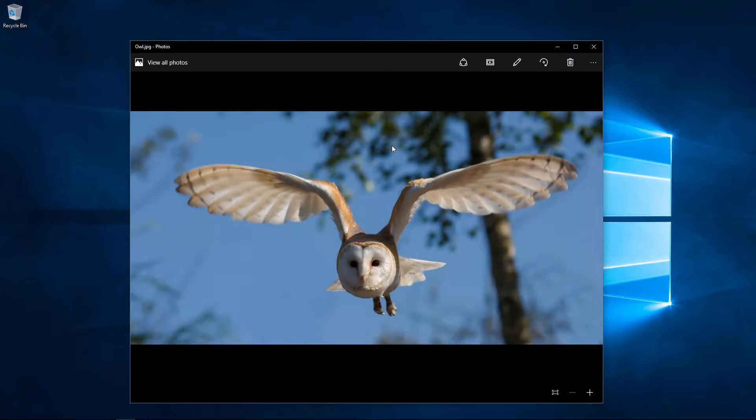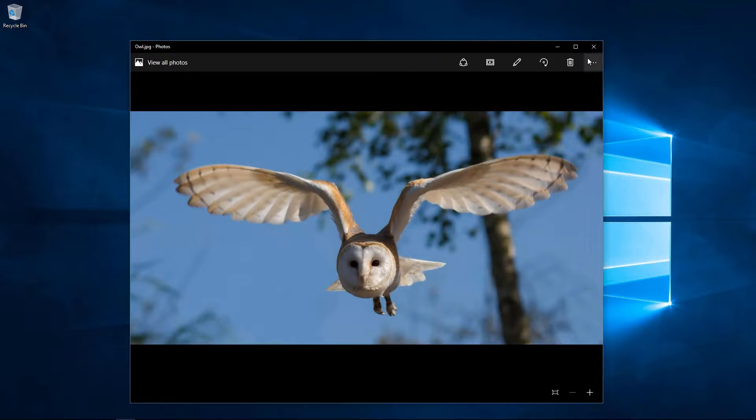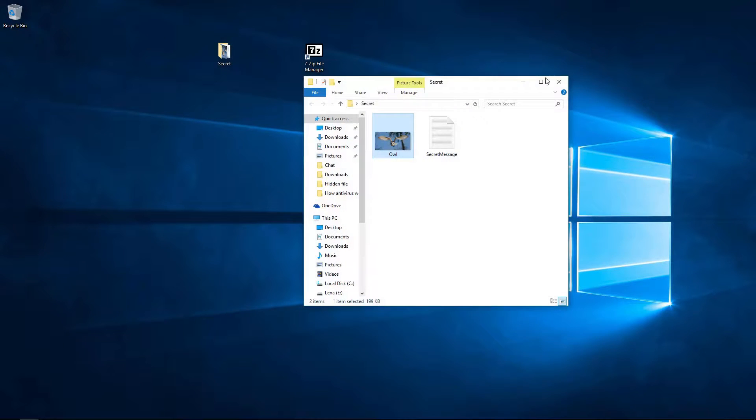I will use this owl image I downloaded from Pixabay. The file I want to hide is this text file called secret message.